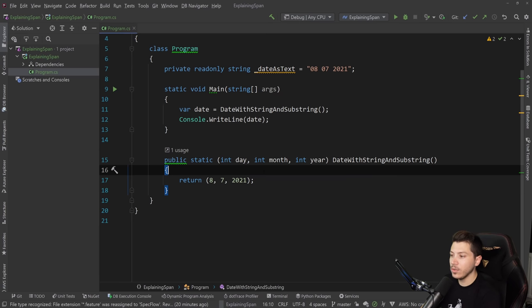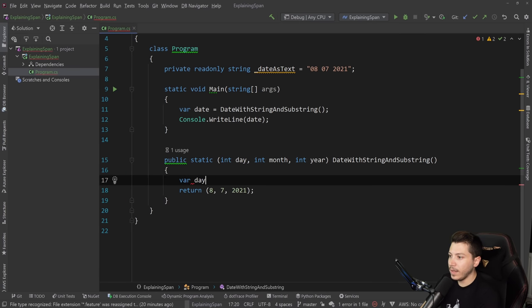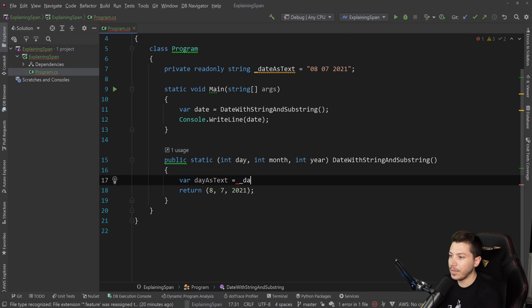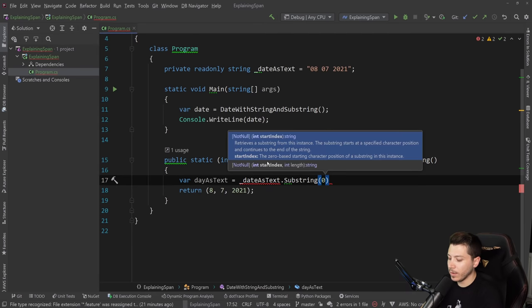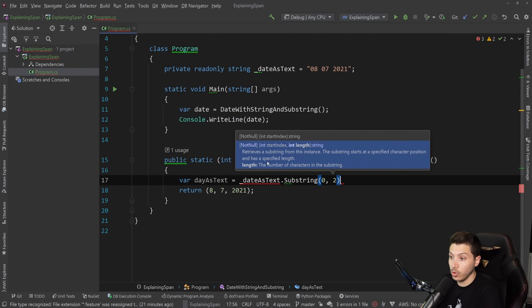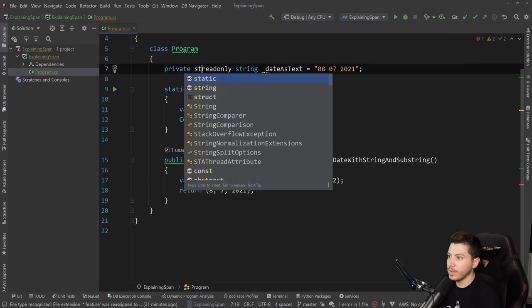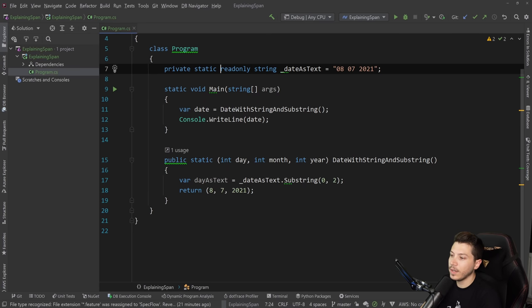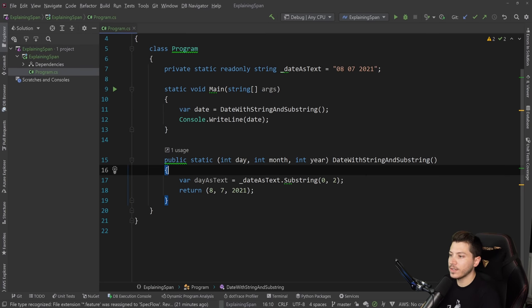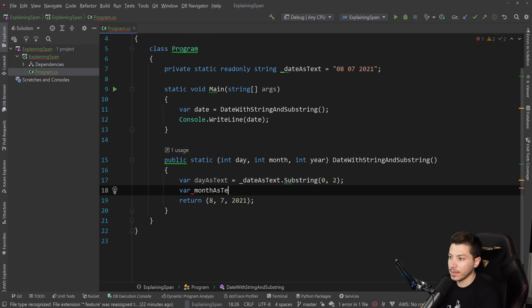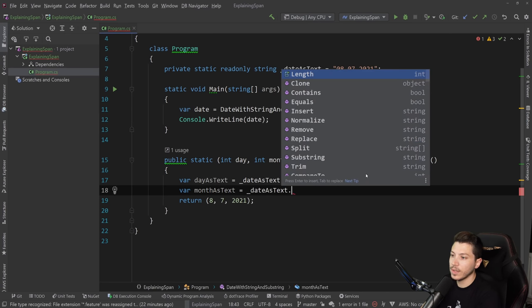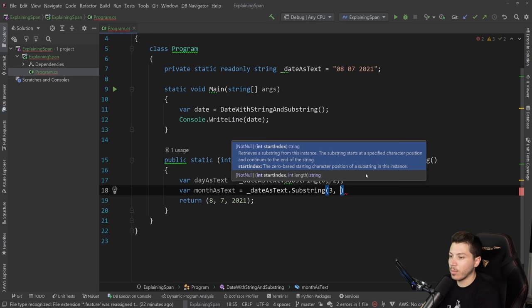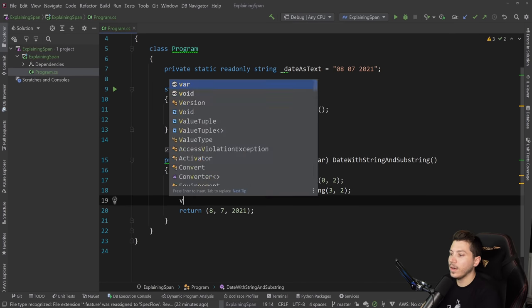What you can do is say day as text equals date as text dot substring, start from zero and get two. This doesn't work because it needs to be static, that's fine. If I change to static, this will give you the first two characters, which is the day. Then you do the same thing for the rest. Month as text equals date substring from the third character, length two.